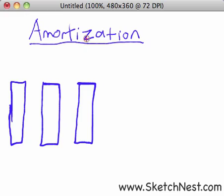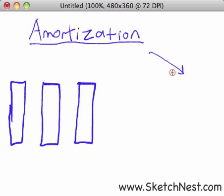Amortization is the general reduction of your mortgage balance over time. You make your payments, the payments are handled in a systematic way, and they are applied to the principal balance. The principal balance goes down over time, and that's called amortization — however you want to pronounce it. It means the same thing.